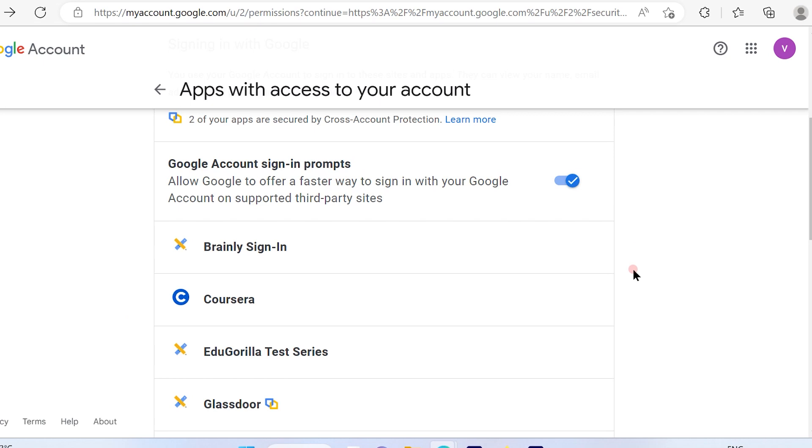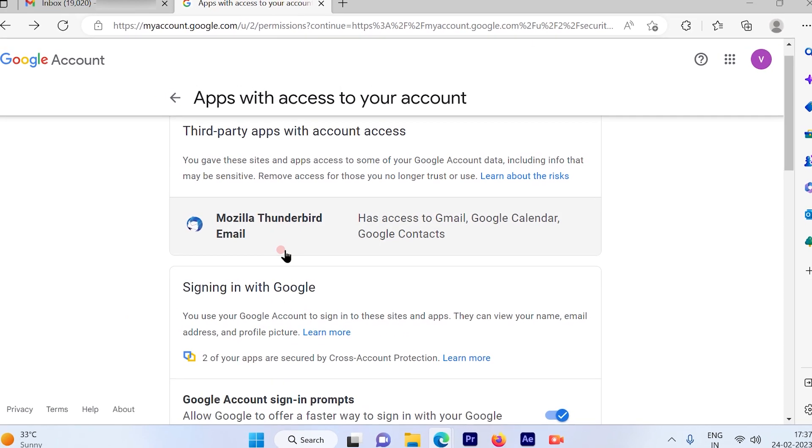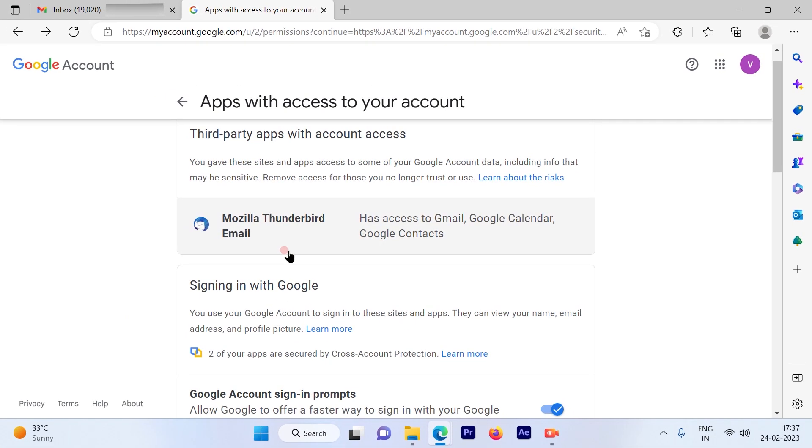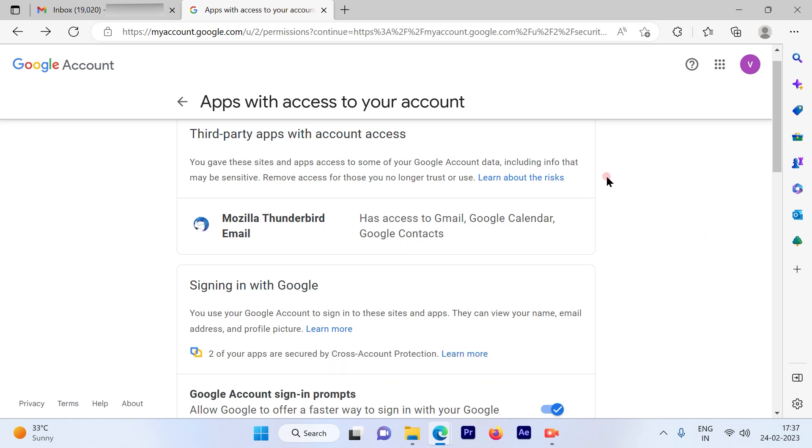This is a pretty simple and straightforward process to check all the third-party applications that you have signed in using your Gmail account. I hope this video was informative. Please subscribe to our channel and press the bell icon for more such videos. Thank you.